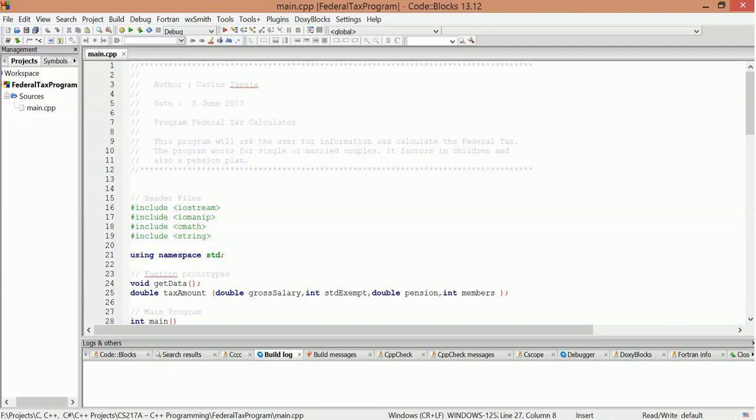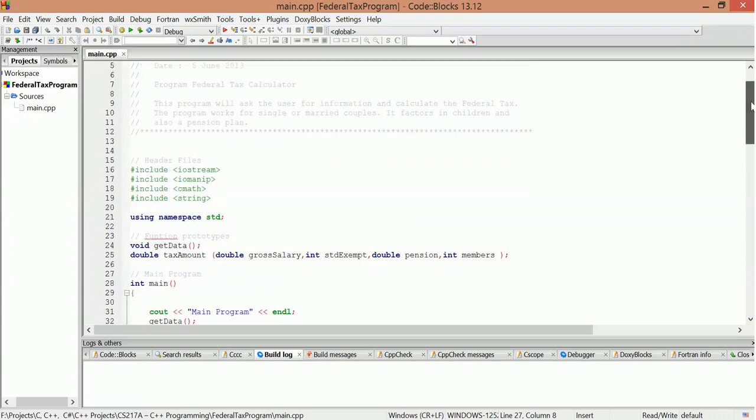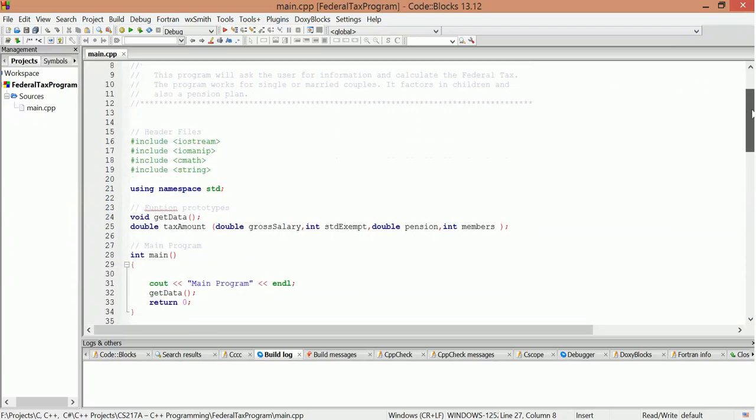Hello, this is Carl Segreja. This is a C++ project that I did in June of 2003. Basically, it's a federal tax calculator. This program will ask the user for information and calculate the federal tax. The program works for single and married couples, factors in children, and also a pension plan. So let's check out the code.